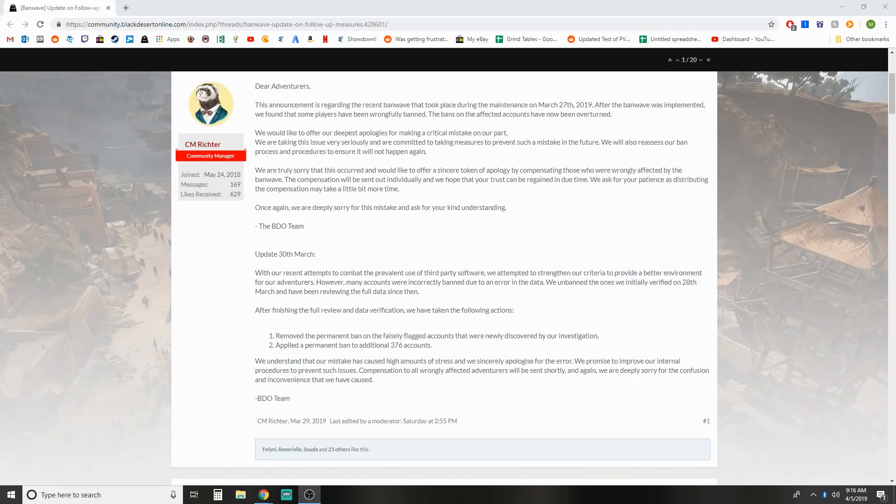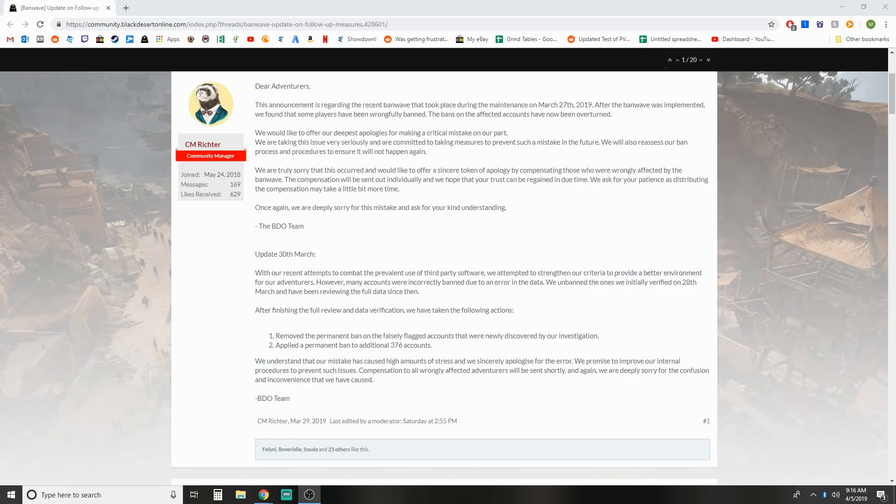We'd like to offer our deepest apologies for making a critical mistake on our part. We're taking this issue very seriously and committed to taking measures to prevent such a mistake in the future. We'll also reassess our ban process and procedures to ensure it will not happen again. We're truly sorry that this occurred and would like to offer sincere token of apology by compensating those who were wrongly affected by the ban wave. The compensation will be sent out individually and we hope that your trust can be regained in due time. We ask for your patience as distributing compensation may take a little bit more time. Once again, we're deeply sorry for this mistake and ask for your kind understanding.